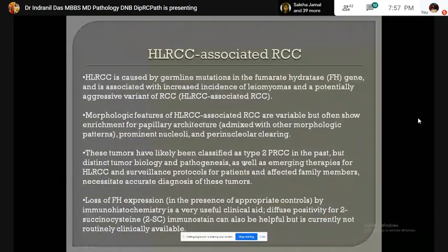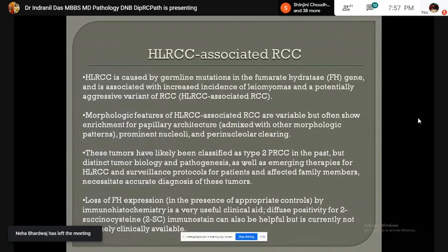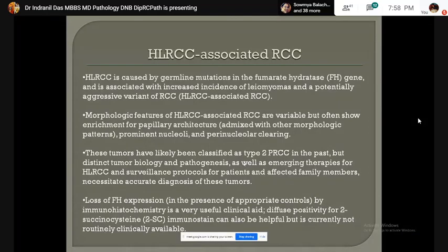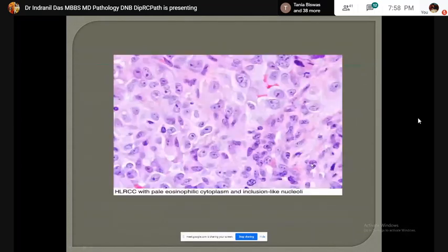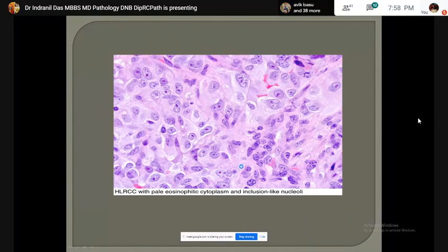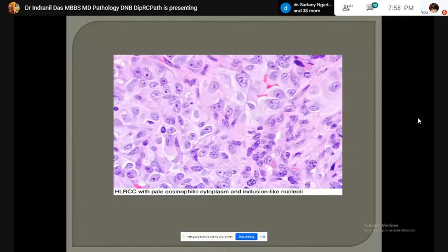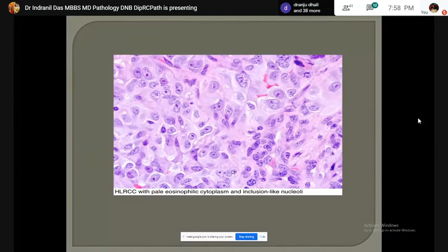The next entity is hereditary leiomyomatosis and renal cell cancer-associated RCC. This tumor is caused by germline mutation in the fumarate hydratase gene. Previously, they were classified as type 2 PRCC. Microscopically, this tumor shows papillary architecture mixed with other patterns, prominent nucleoli, and perinuclear halos. Loss of fumarate hydratase expression on IHC is a very useful diagnostic aid. Recently, diffuse positivity of 2-succinocysteine immunostain has been demonstrated, but commercial availability is not routine.